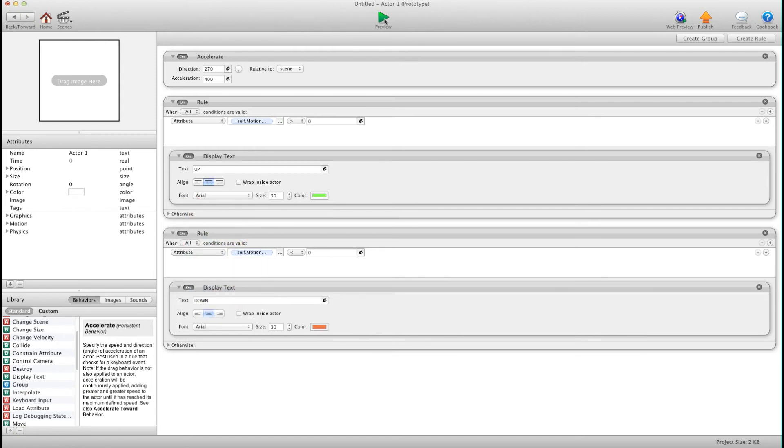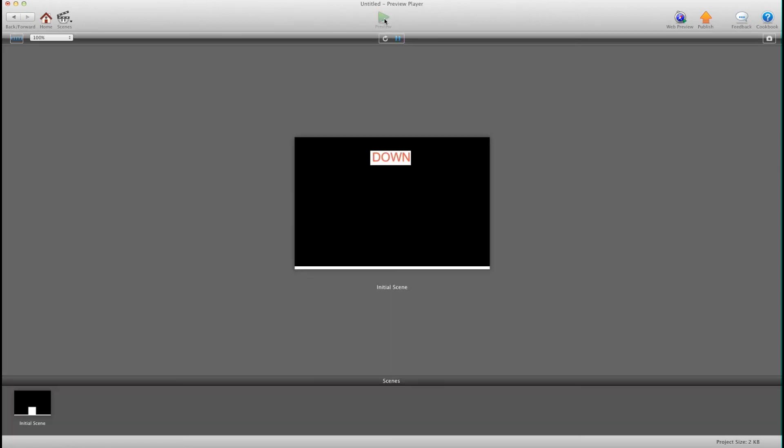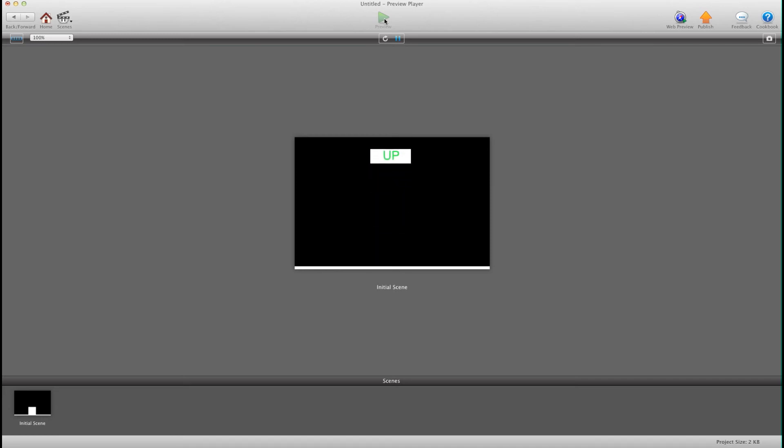I'm going to hit preview and you'll see it's falling down. It goes up it says up. When it's falling down and so on.